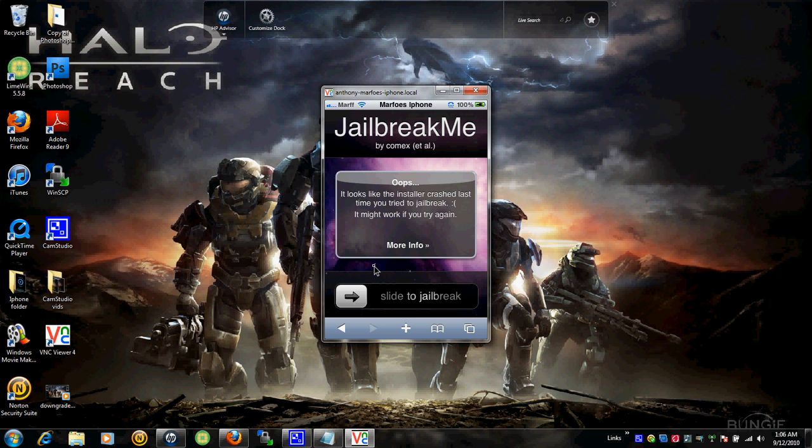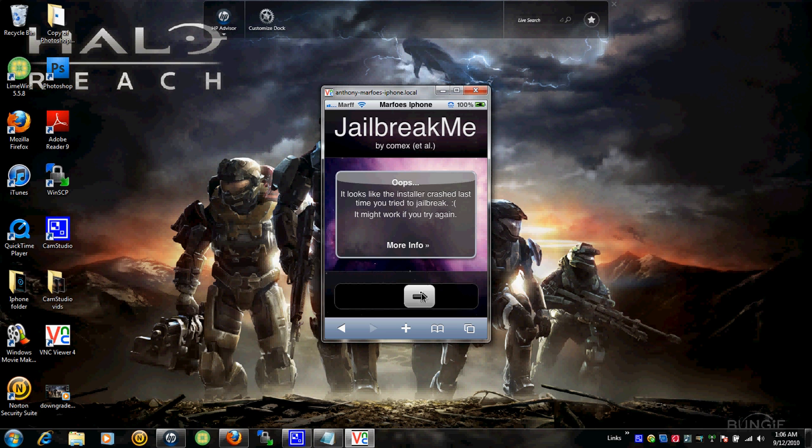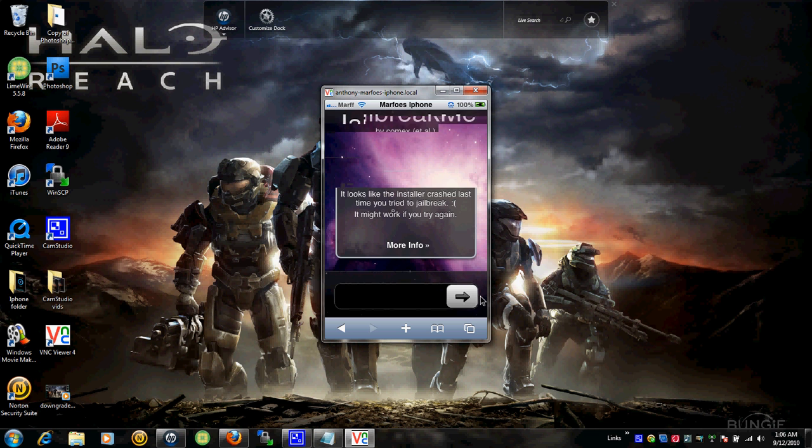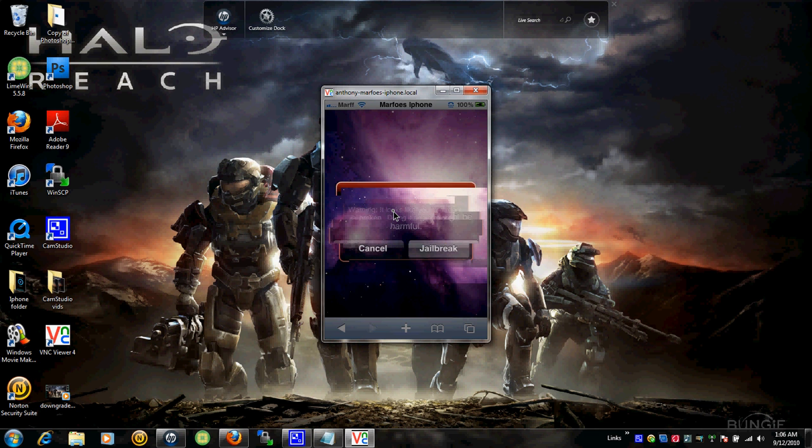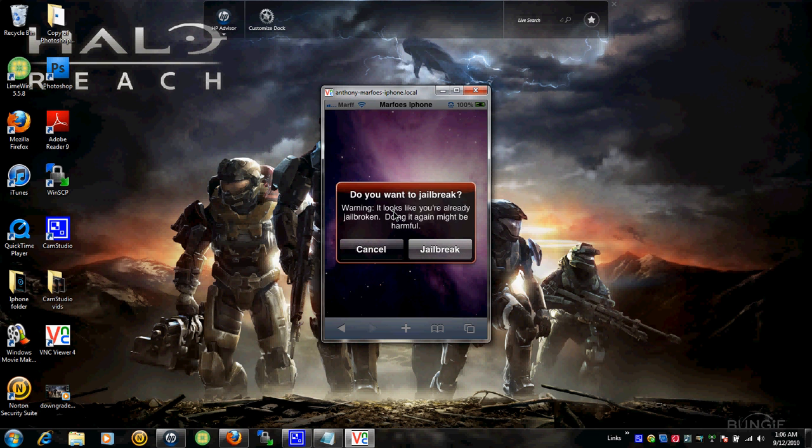Take it, slide it. I'll show you guys what it looks like when I slide it, though. It says warning, it looks like you've already jailbroken. Doing it again might be harmful. Jailbreak or cancel. I'm going to cancel. I don't want to mess up my phone.